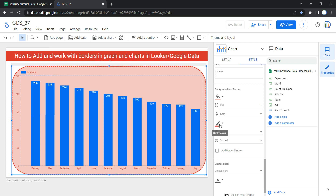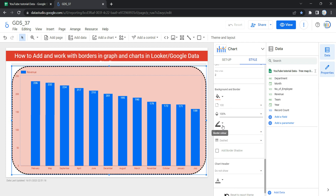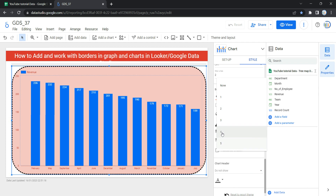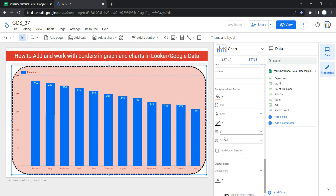Right now the border color is red, so let's keep it black. This border color sets the chart border color. Then we have Border Weight — it sets the chart border line thickness. Let's set it to 5 so I can show you the other options in border style.